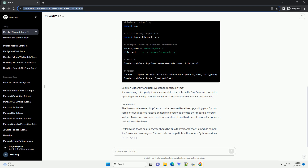Solution 2: Update Code to Use importlib Module. If upgrading Python is not feasible, you can update your code to use the importlib module, which provides the same functionality as imp.